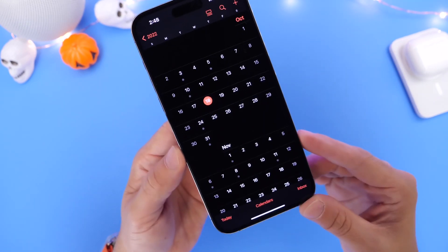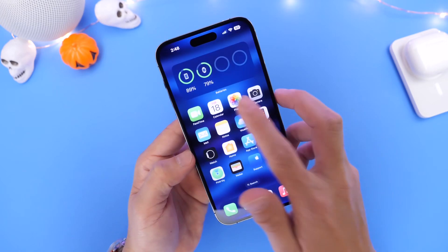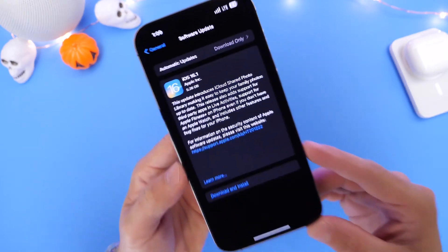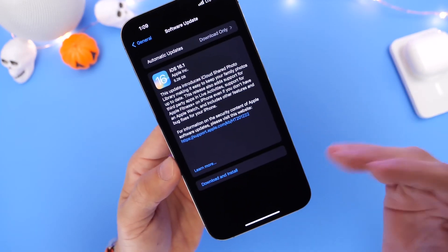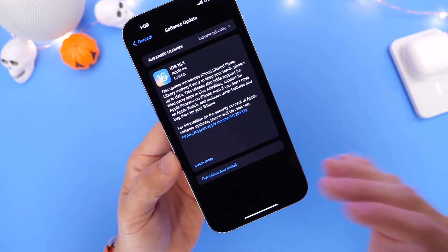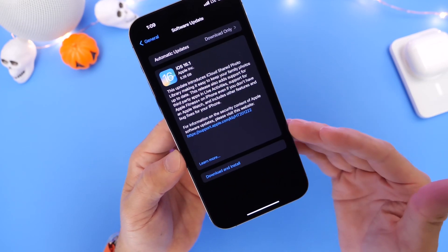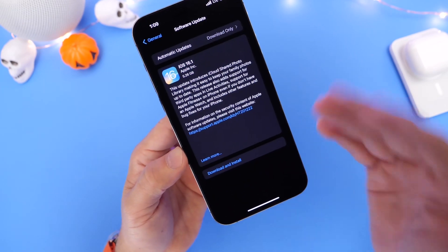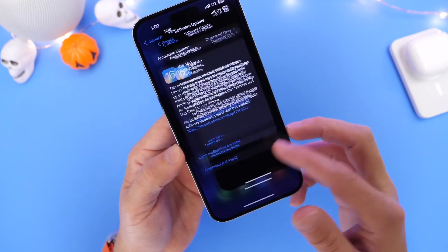So stay tuned here to the channel because I'll continue covering iOS 16.1. I want to run a few tests before I tell you guys if it's okay to install or update to this software here. Just give me a couple of days, maybe two more days. I want to test the battery thoroughly.